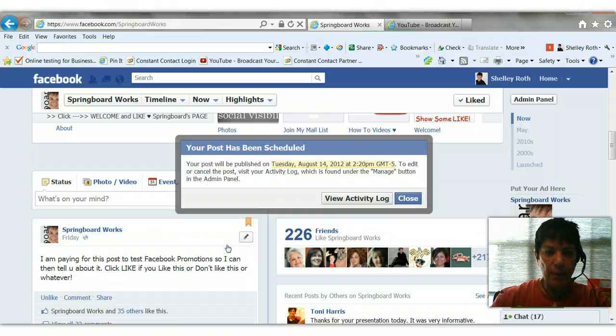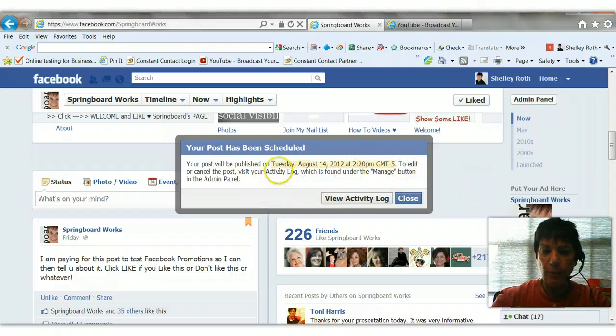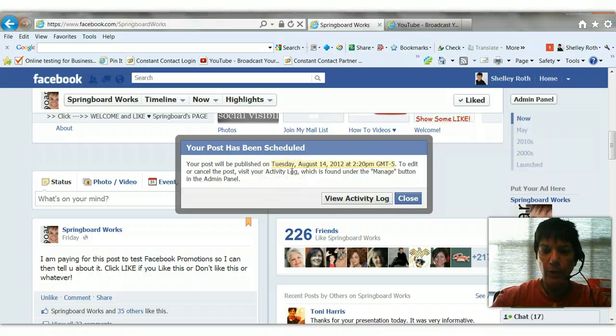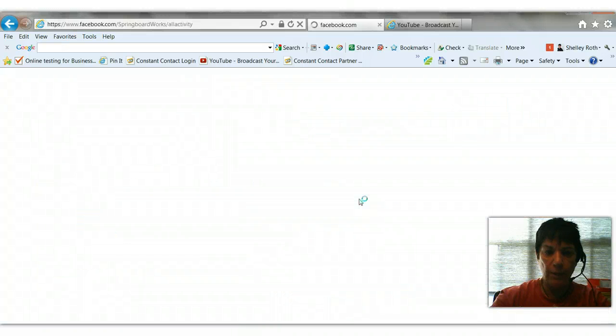And now my post has been scheduled for August 14th. If I want to go in and edit it, change it, cancel it, all I have to do is go to my activity log, which is under the manage button. So let's go ahead and view activity log and see what we see.